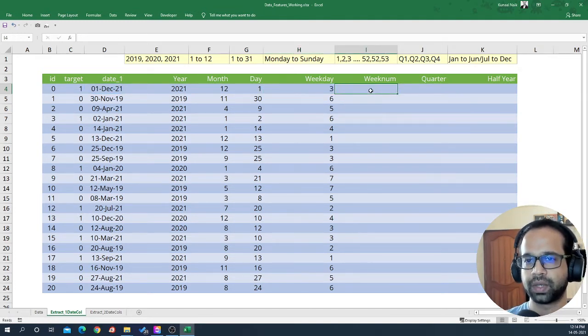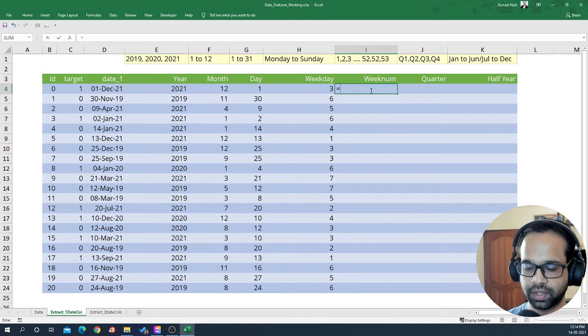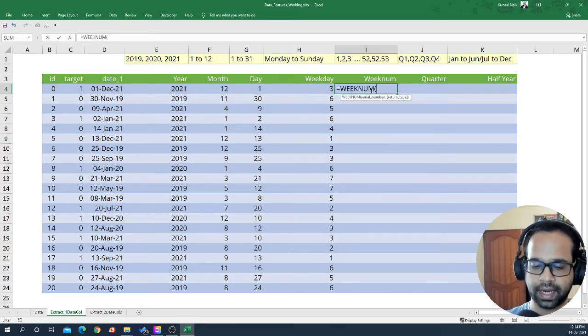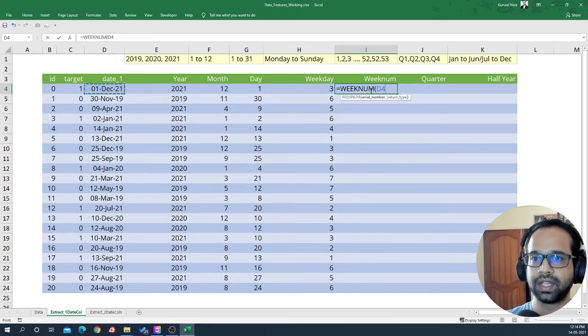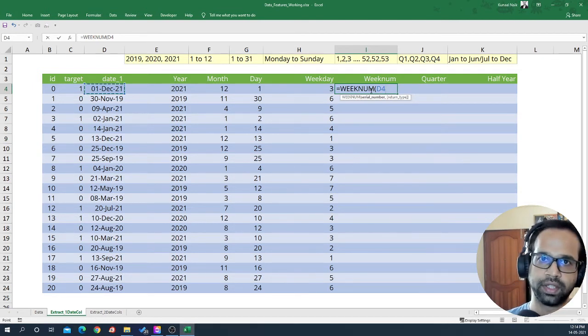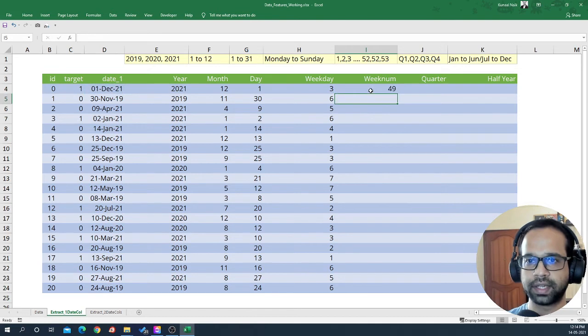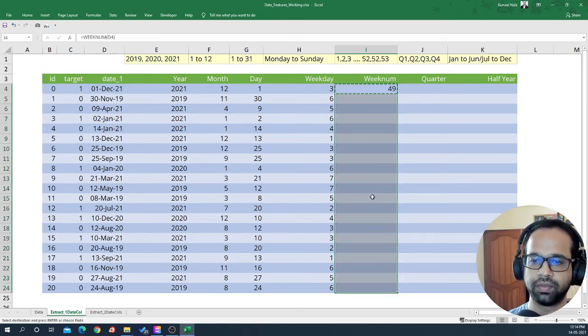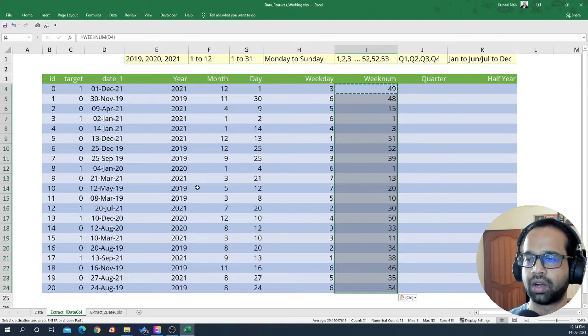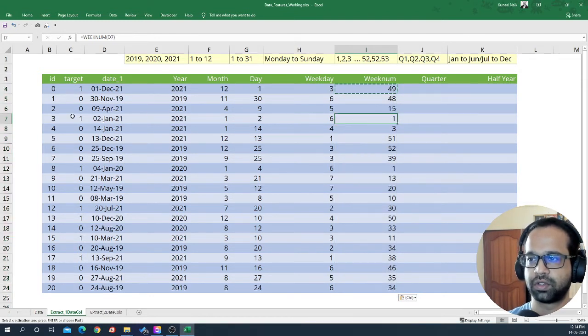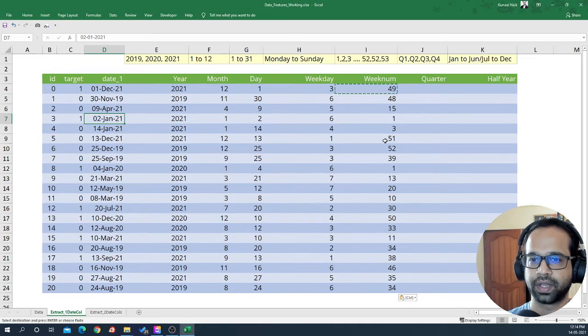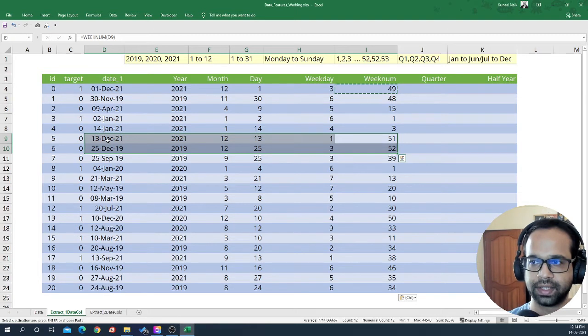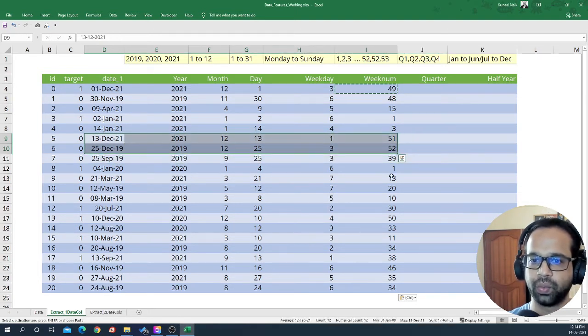Now the next one is week number. You can use a week number function within Excel to extract the week number that is from 1 to 52 of the year. So I'm going to close this bracket and you'll see that gives me the week number of that particular year. One would mean it's the first week of January and as you can see we have 51, 52 which will be in December towards the end.